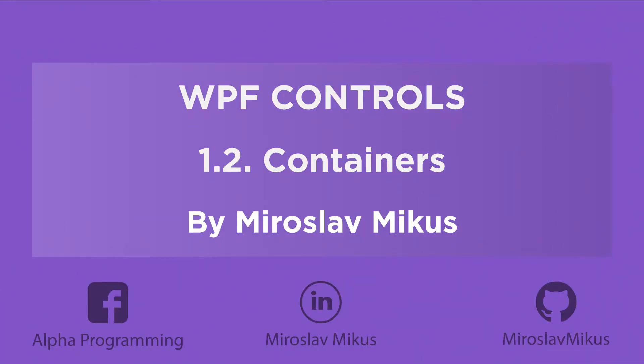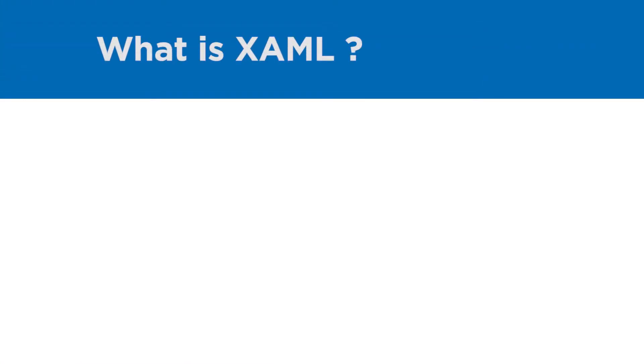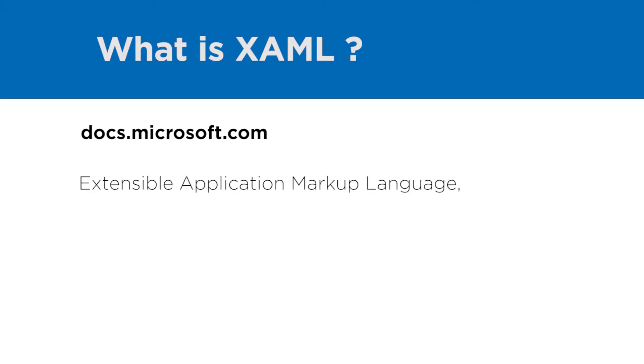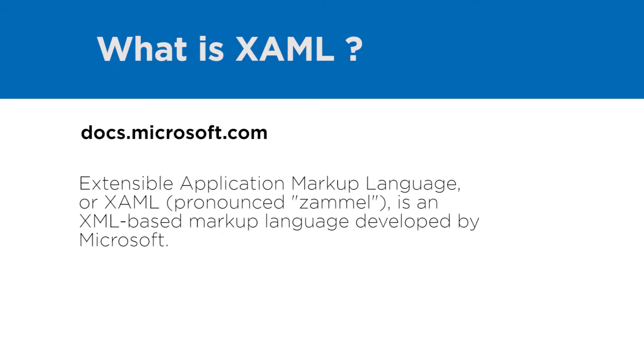Hi guys, I'm Miro. So we are finally going to start with XAML. Your first question may be, what is XAML? According to Microsoft Docs, XAML is XML based extensible application markup language. This means in simple English XAML is a programming language for the UI.